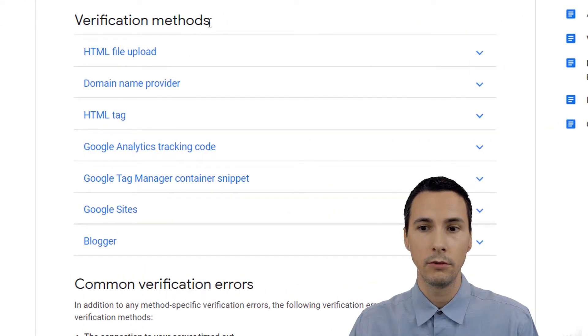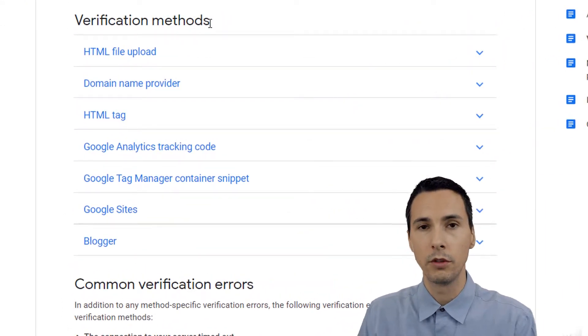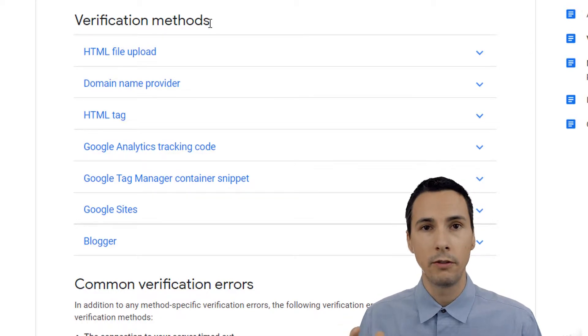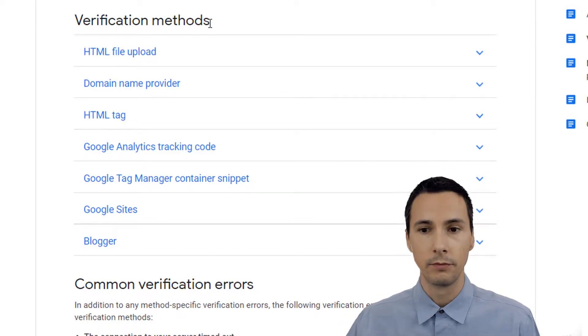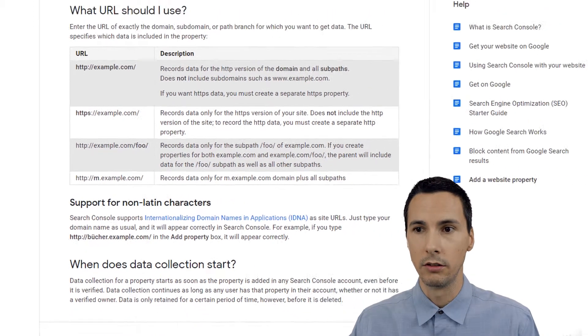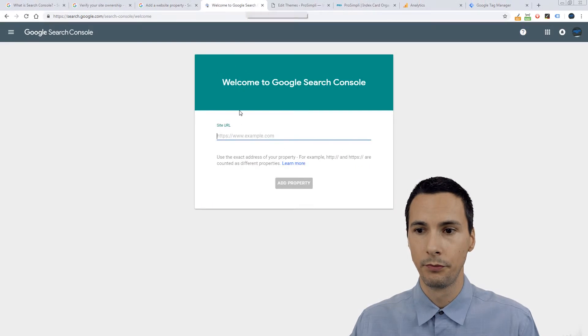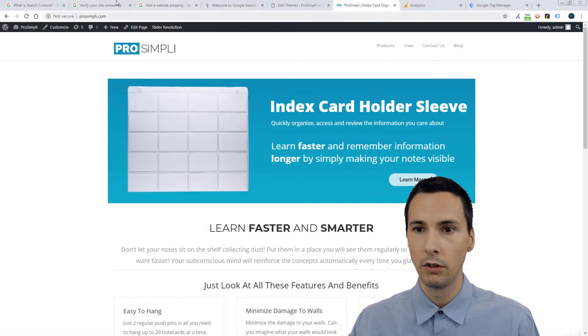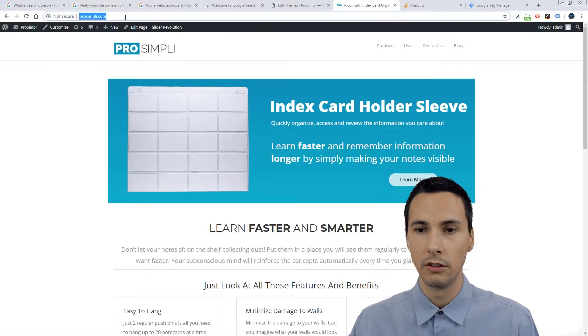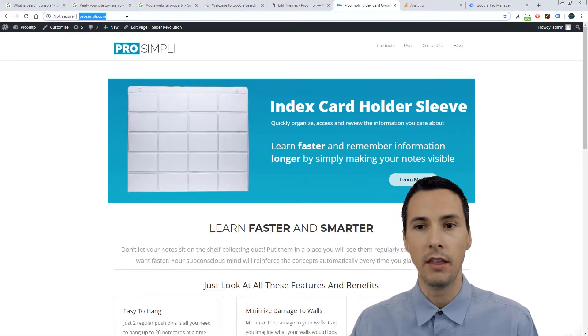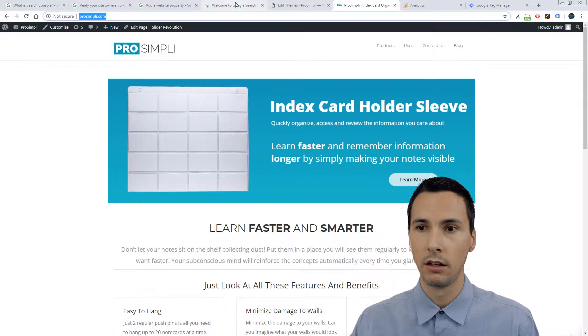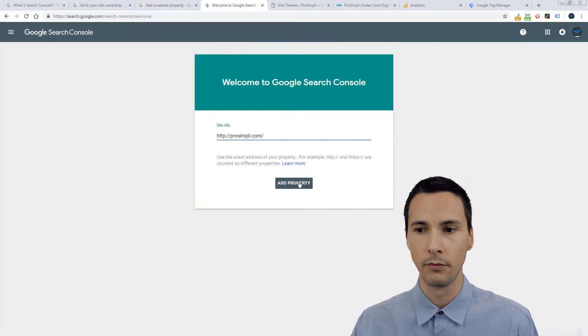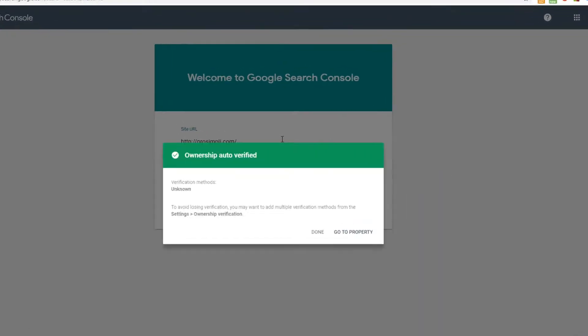There are several verification methods. So the way this works is you have to verify your website. We'll see that here soon. So what you want to do is go to your home page, copy that exactly as it is, paste it in here, click add property.